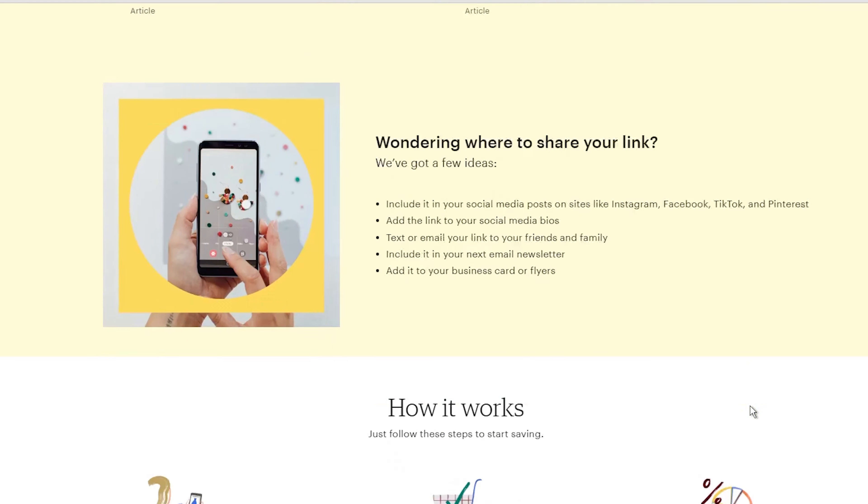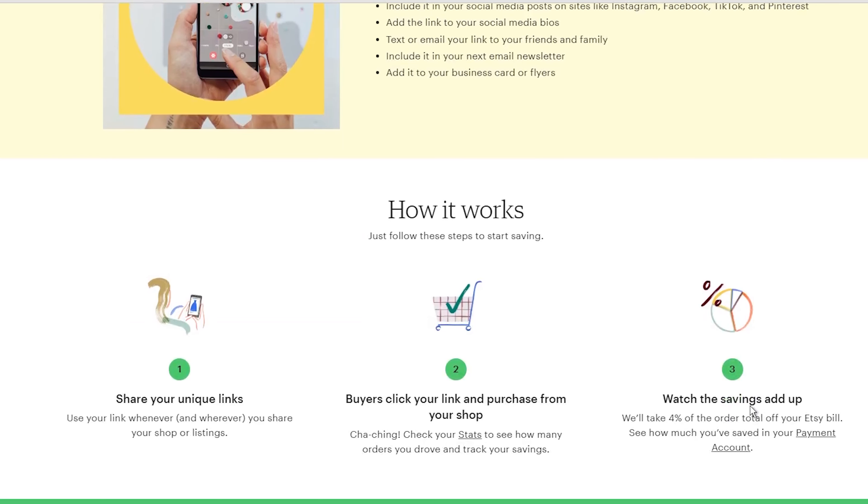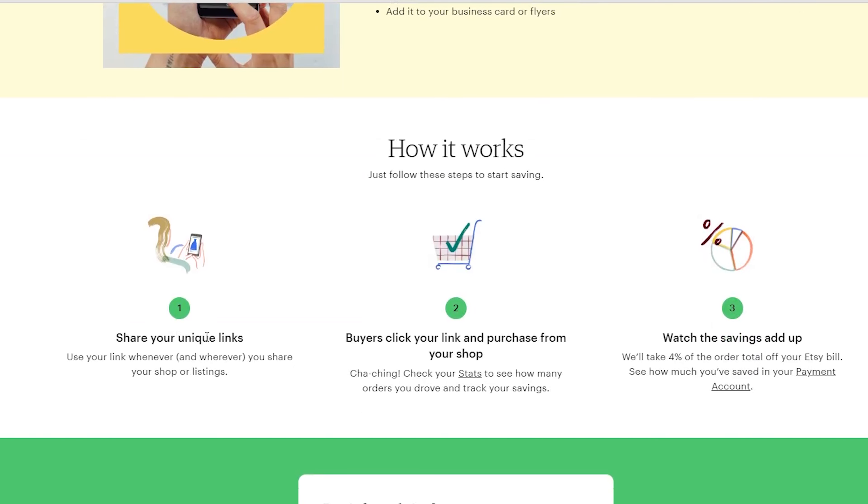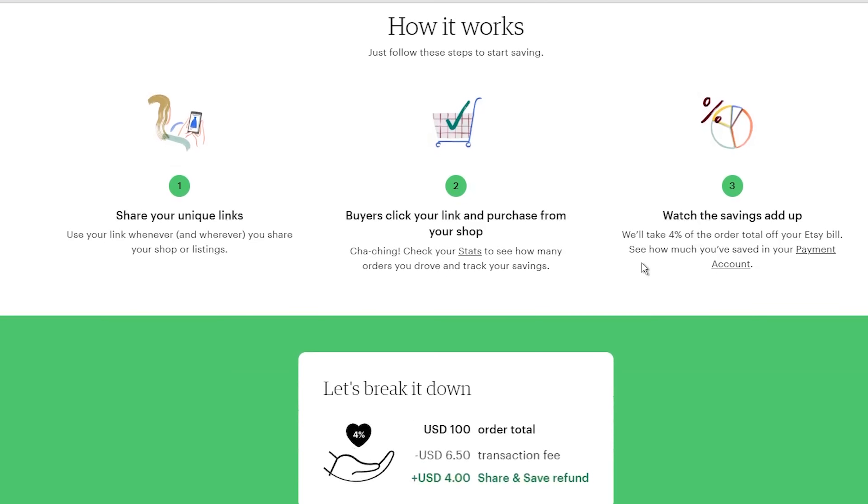Now, I know what you are thinking. This sounds too good to be true. That's exactly what I thought when I first heard about Share and Save. But after looking into it more, I realized it's a fantastic opportunity for Etsy sellers like us.